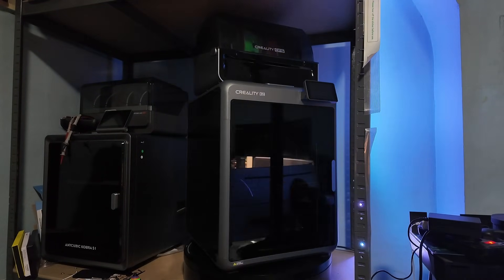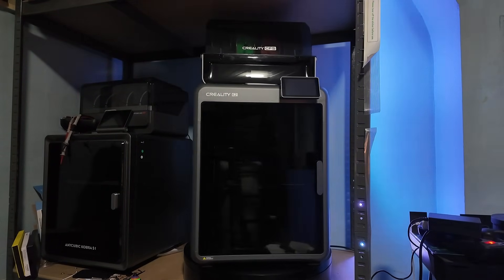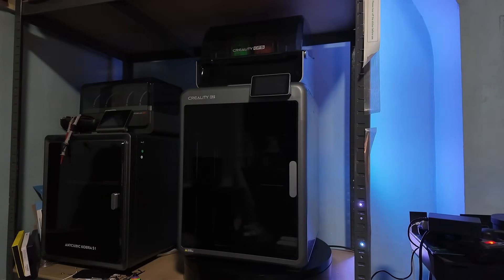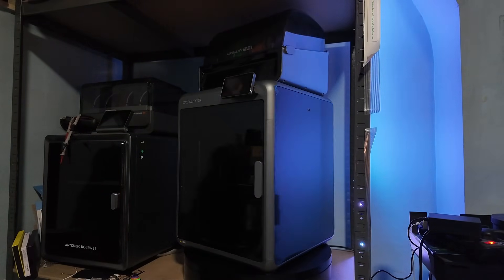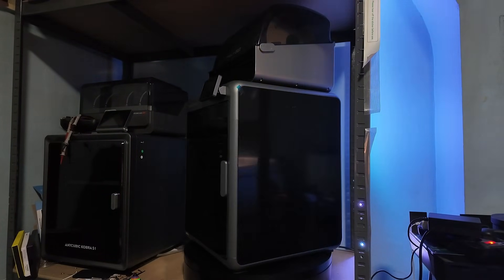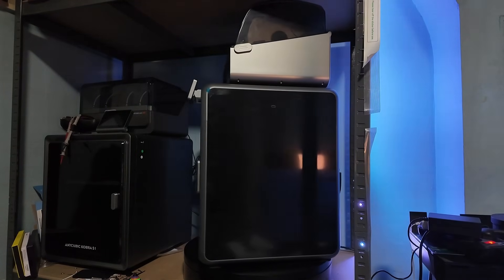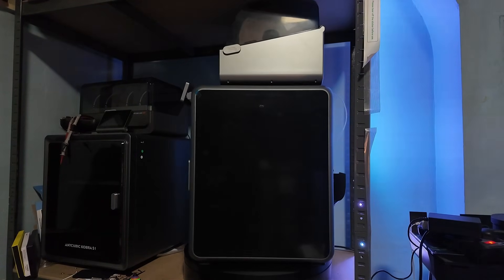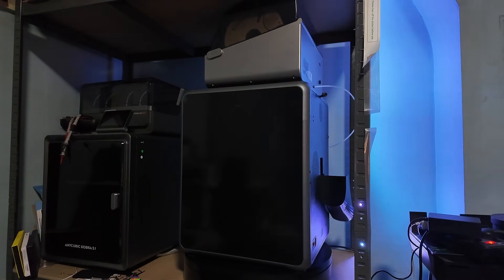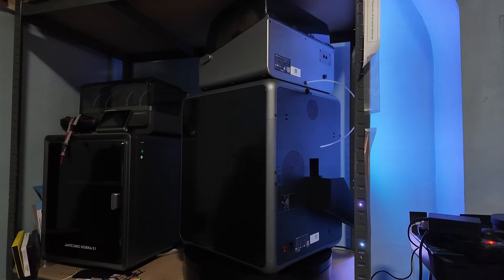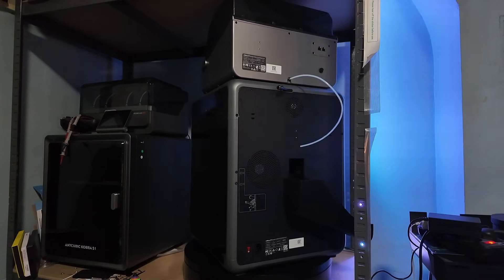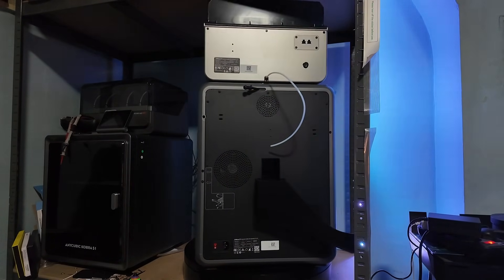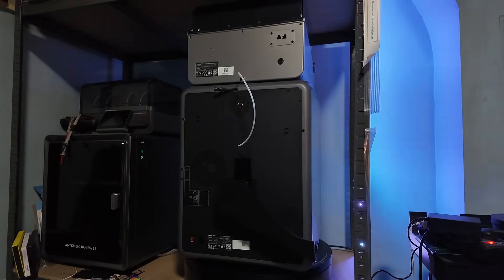And honestly, it hits a really practical middle ground for everyday printing. It shares a lot of DNA with the bigger models, same Core XY motion system, similar structural design, but with a smaller footprint and no active chamber heating. For many people, that's exactly what they want.